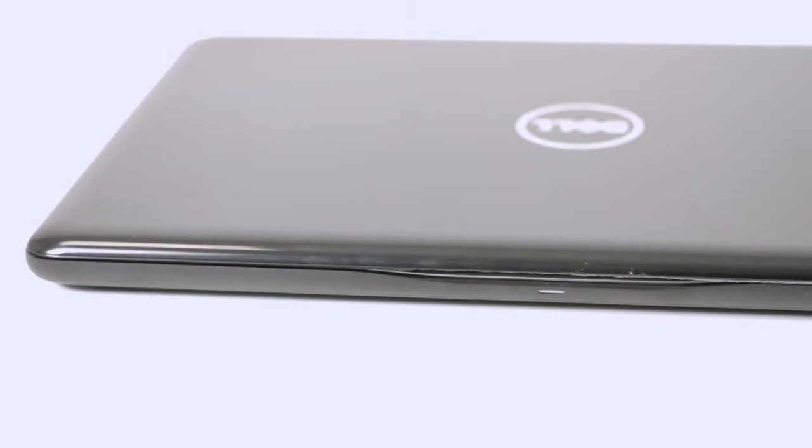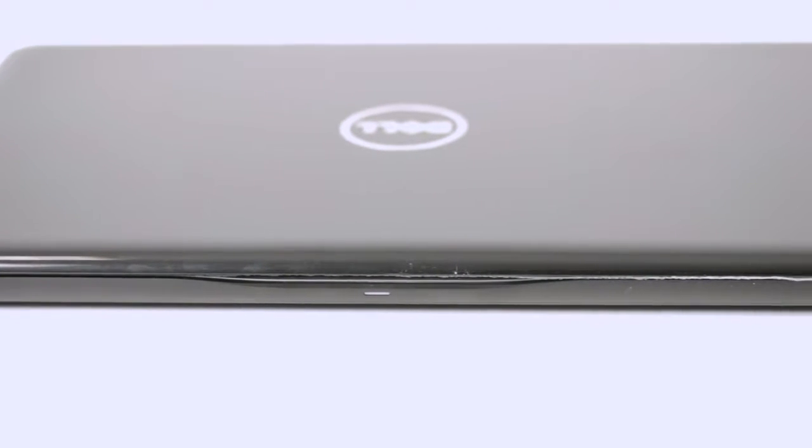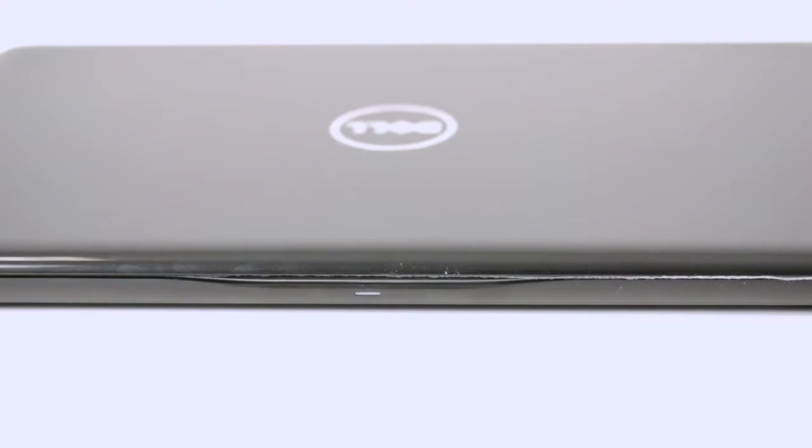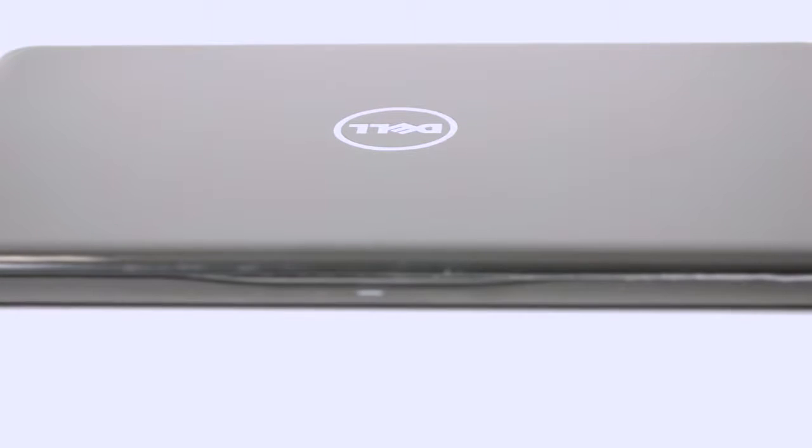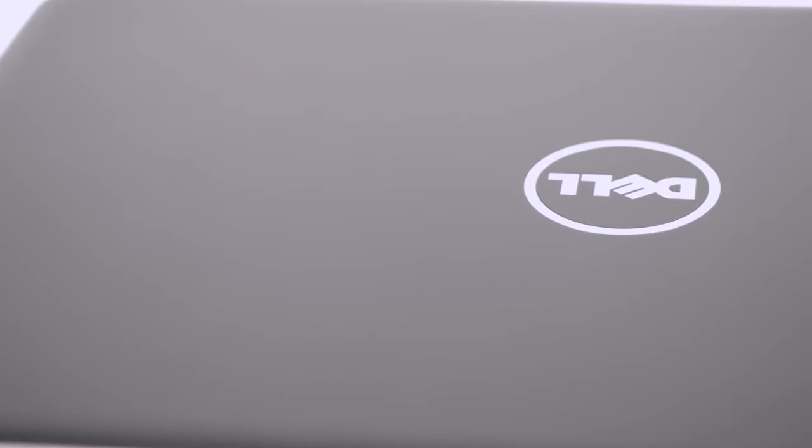Today we'll be reviewing the Dell Inspiron 5567. Welcome to Laptop Media.